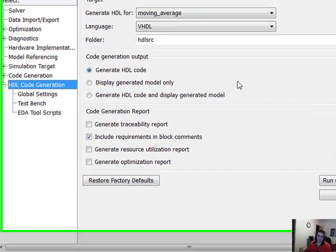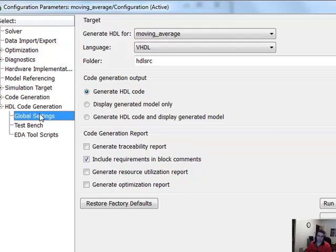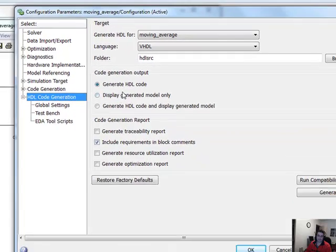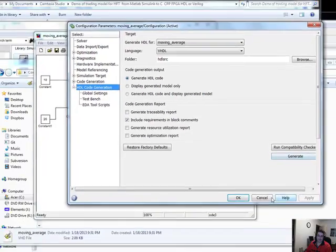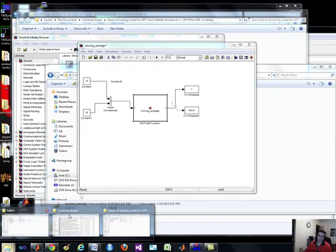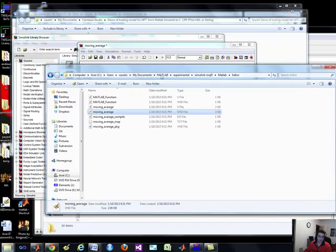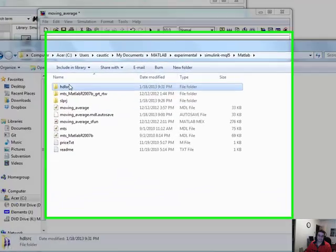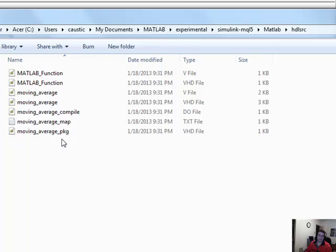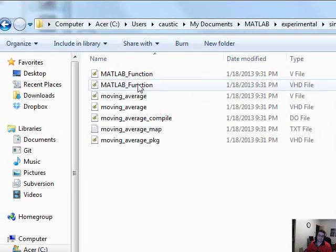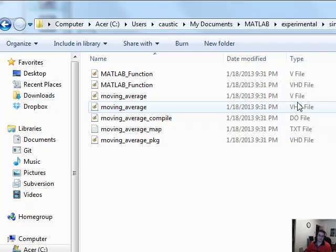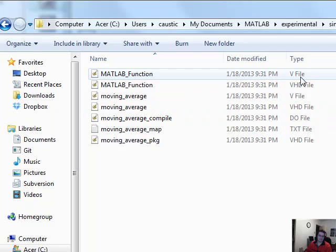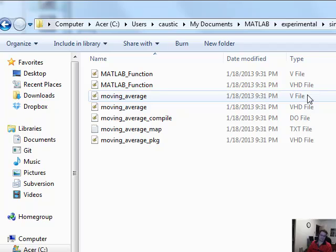Now, when you do run the code generation, let me just show you that. You just go generate here, and essentially what the code looks like is in here. Just under here. What you'll find is the code.